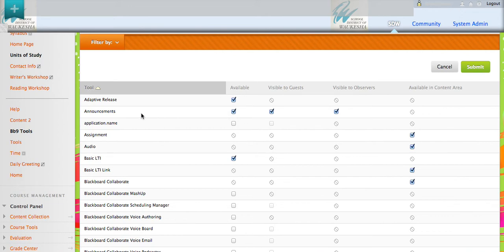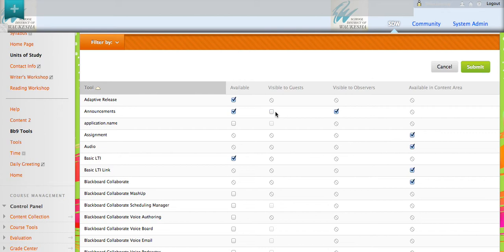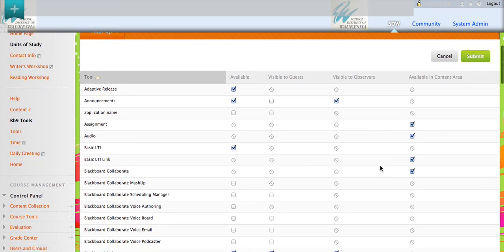Here you can see that I have some options and other options I don't. For instance, announcements. I can determine whether guests and observers can see announcements or not. So I'm going to make announcements available to my observers.